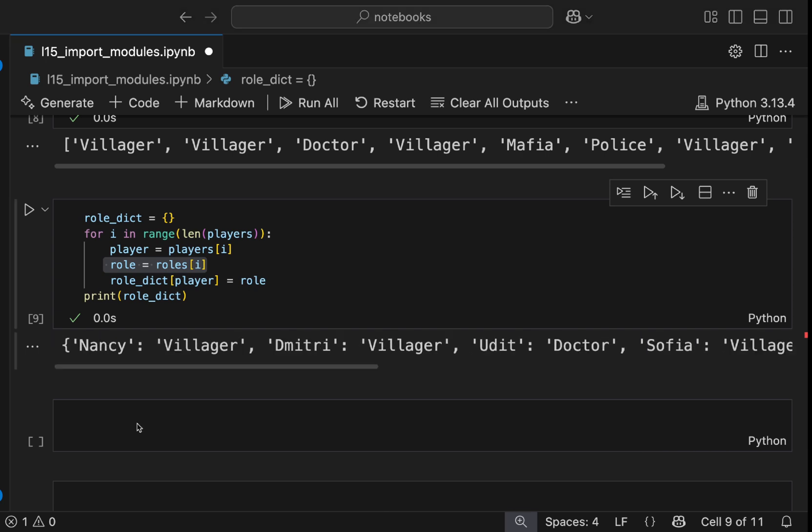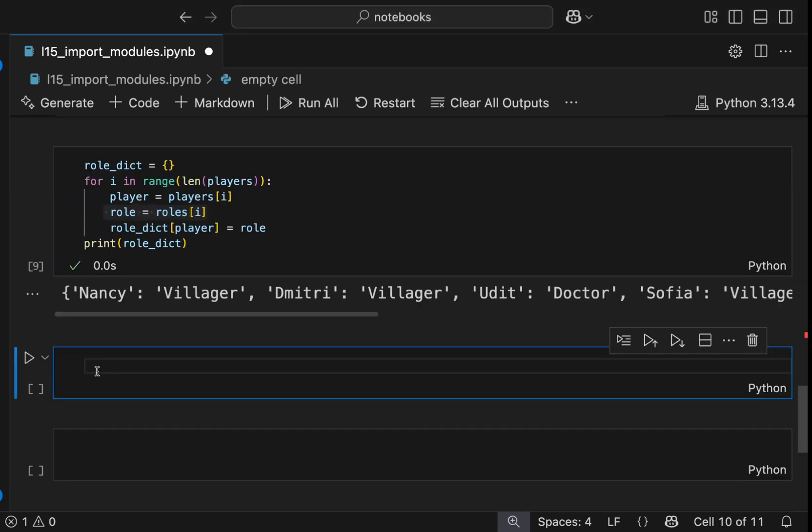The setup is complete, but a mafia game isn't just a setup. It's about the drama, the pauses, the suspense. A good moderator controls the pace of the game. To do that in our code, we need another toolkit, another module, the time module.